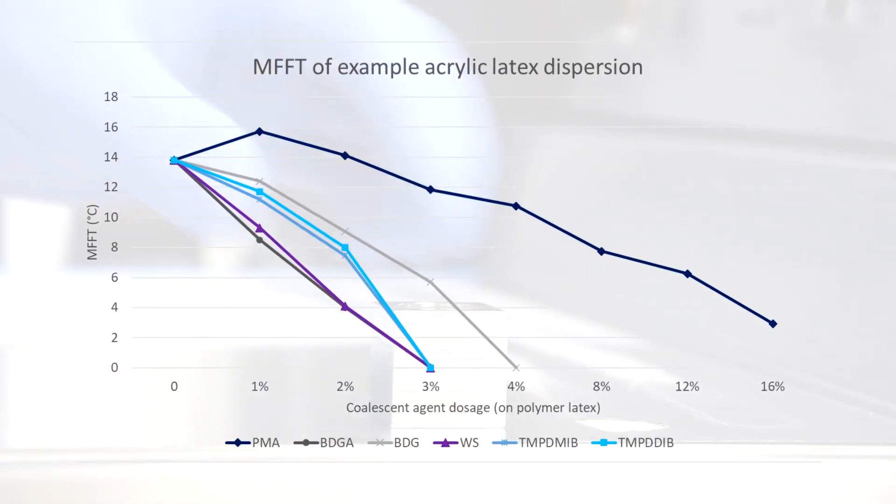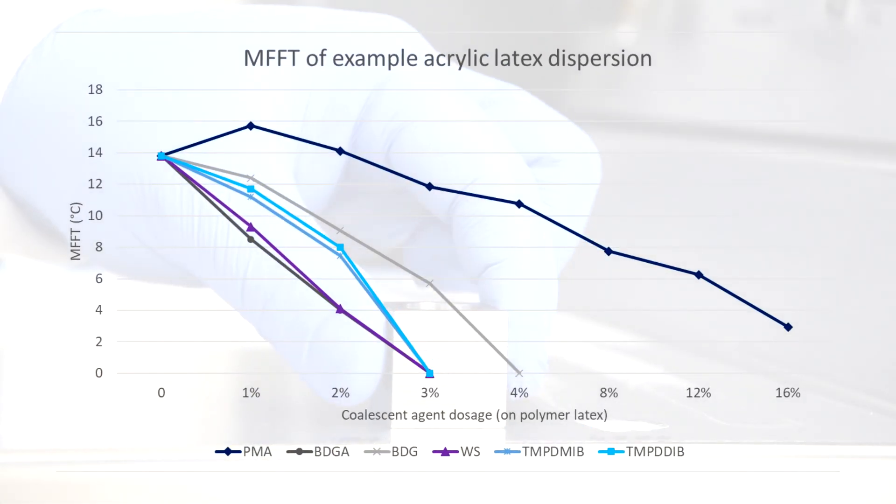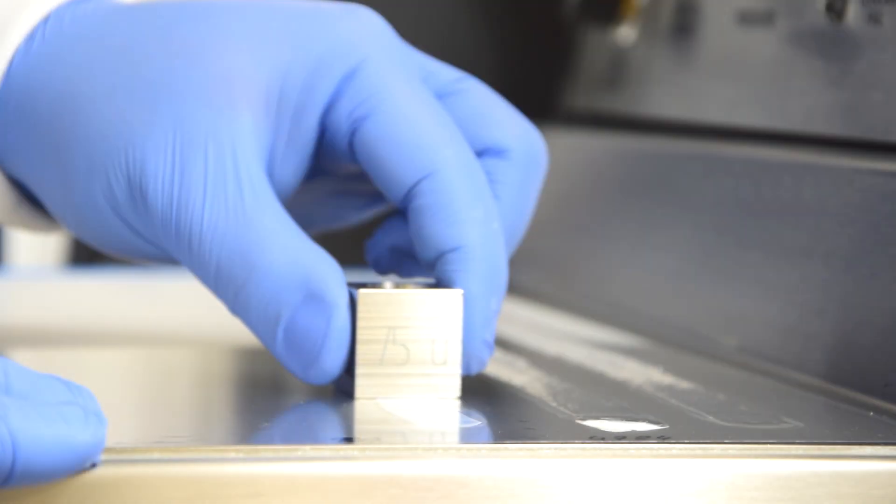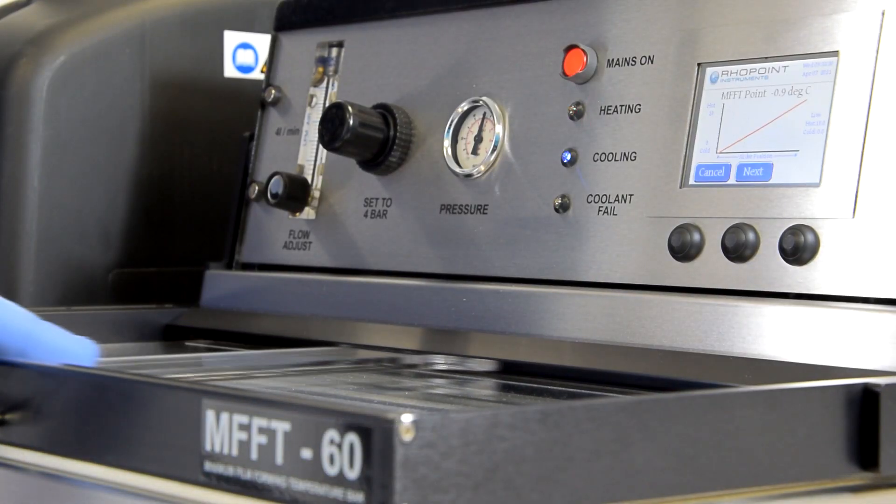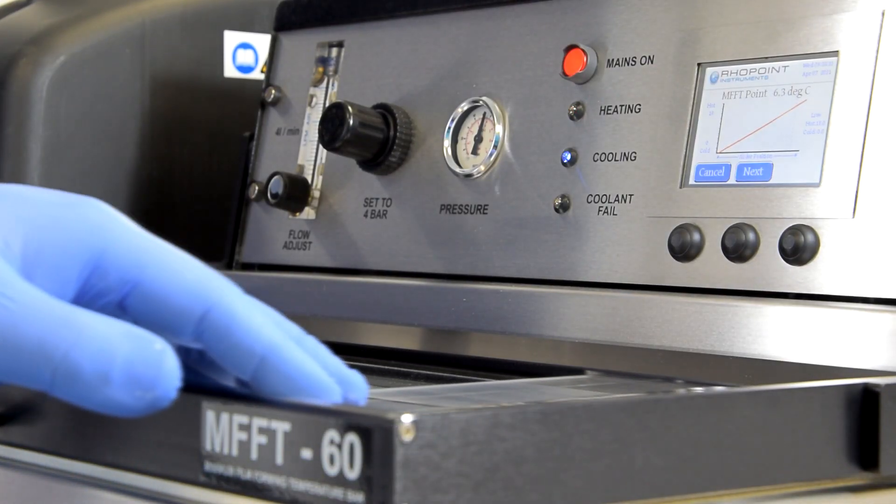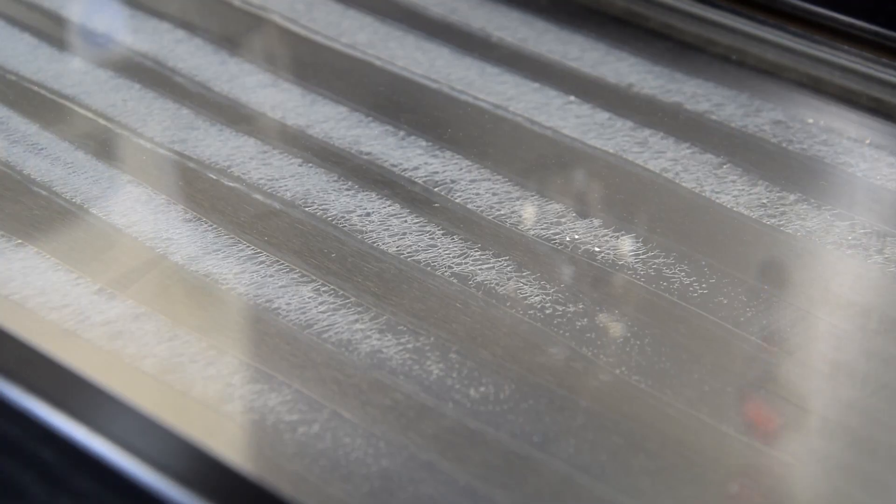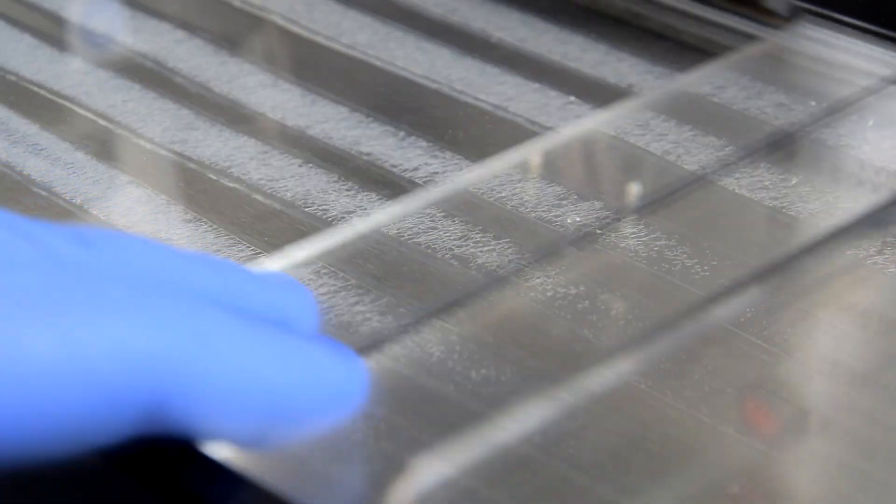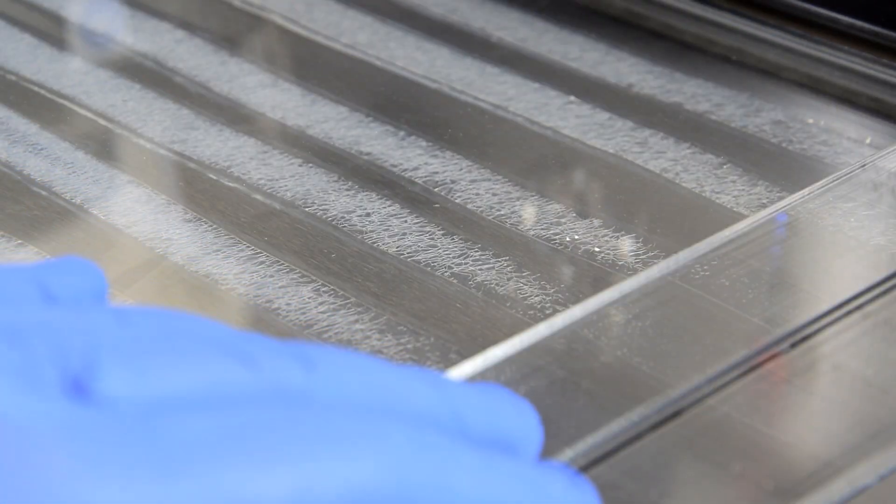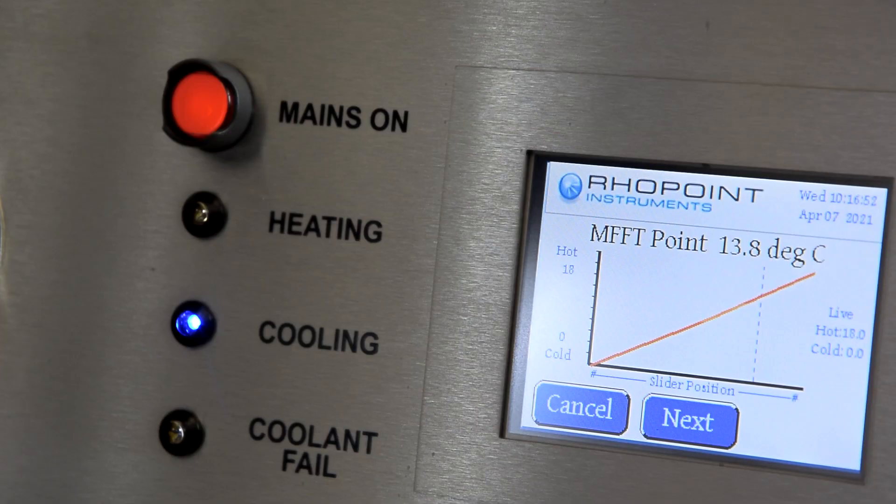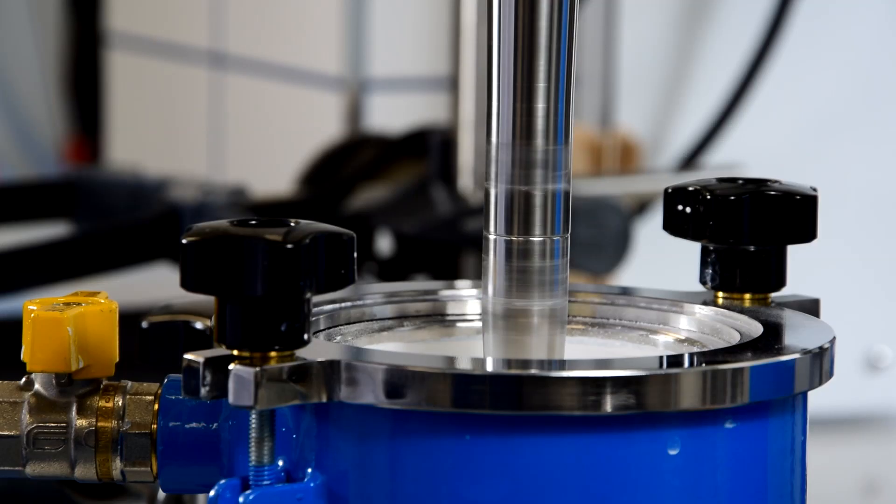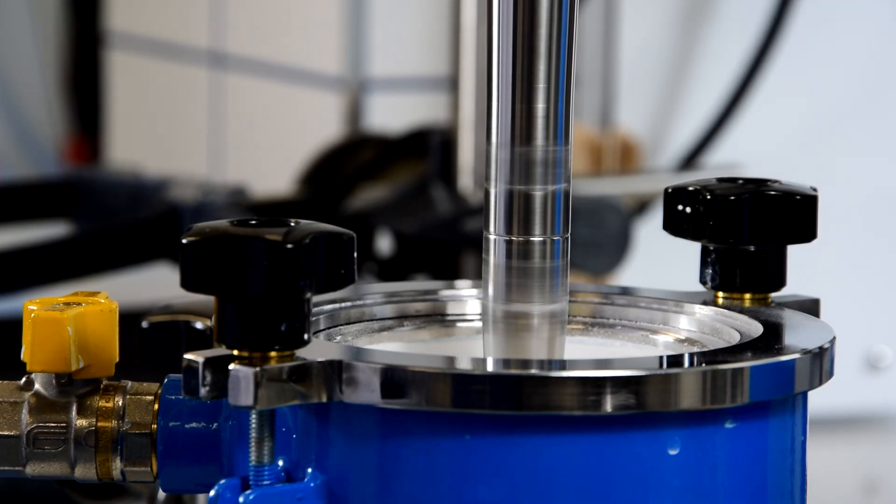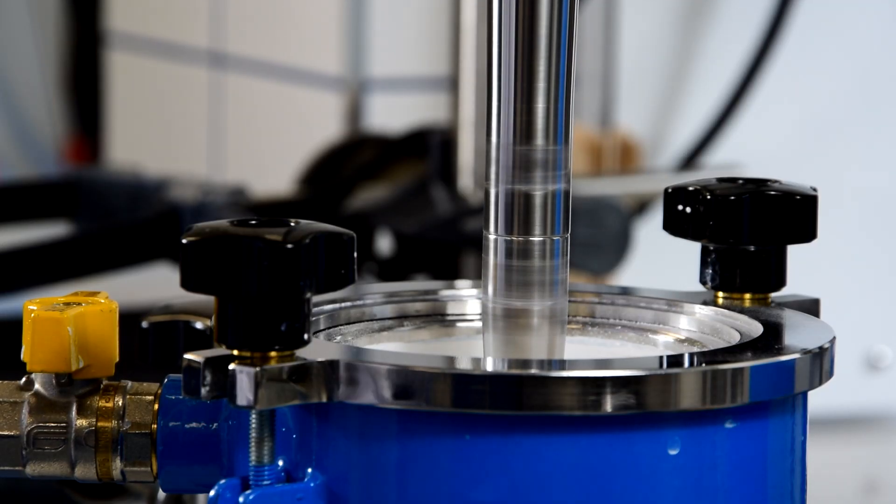For the correct use of coalescing agents in the formulation, for the proper use of coalescing agents in latex paints, it's necessary to know how effectively they lower the MFFT of specific polymer dispersions. In our lab, we prepare studies and comprehensive recommendations for coalescing agents producers.